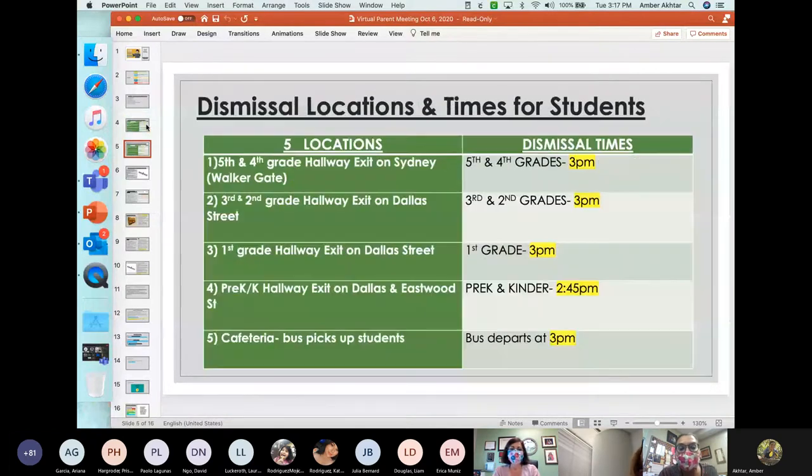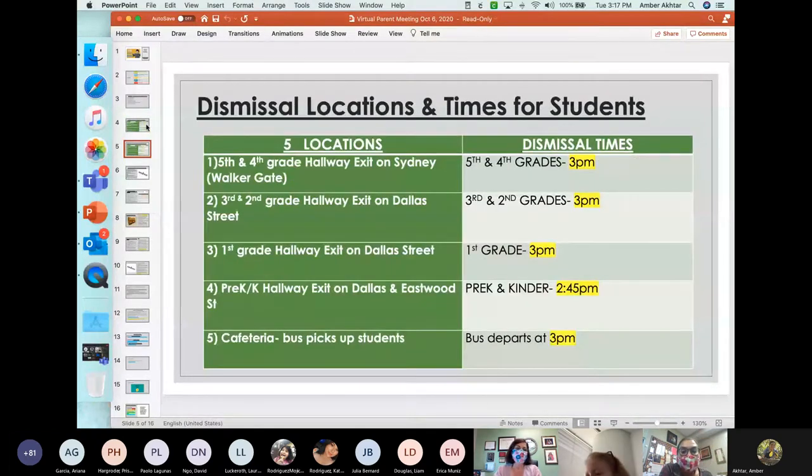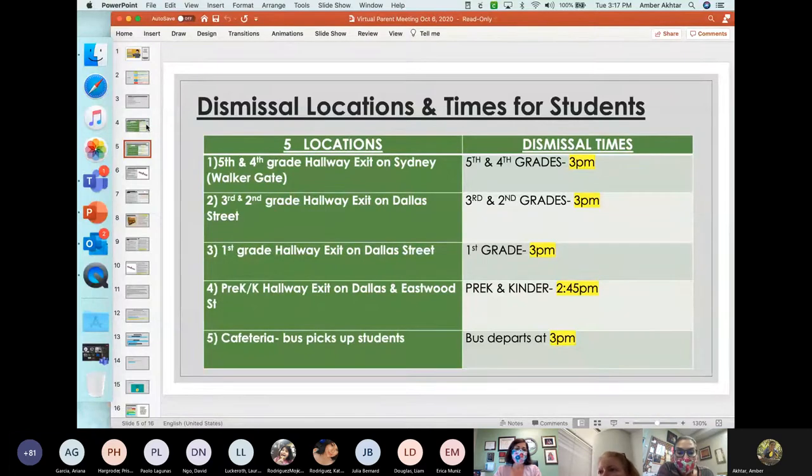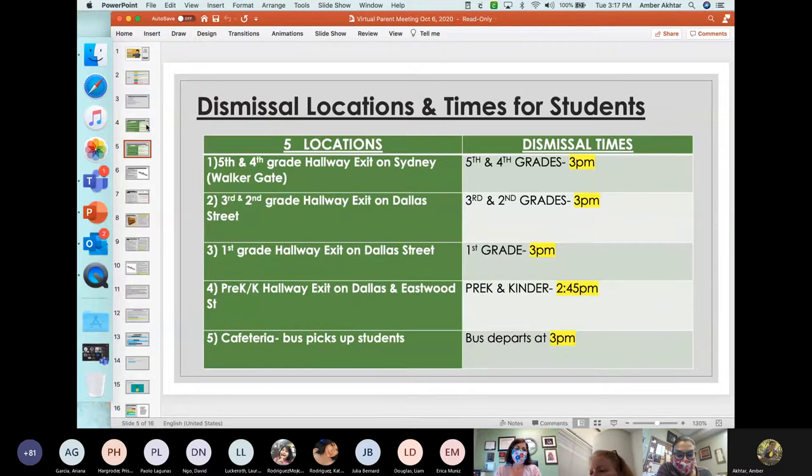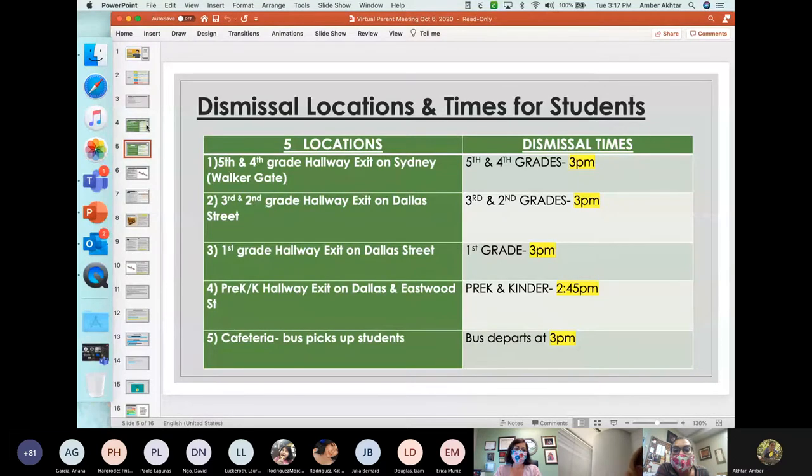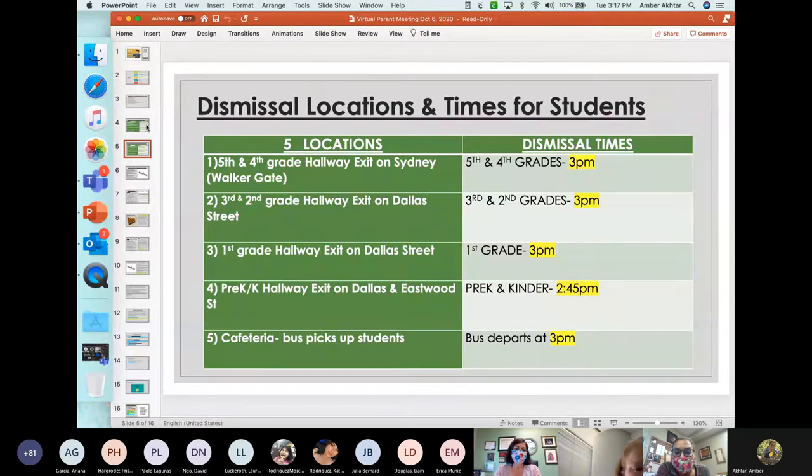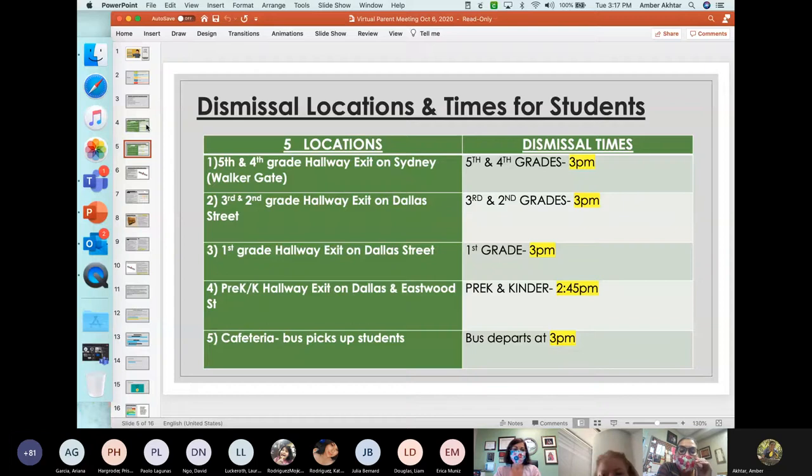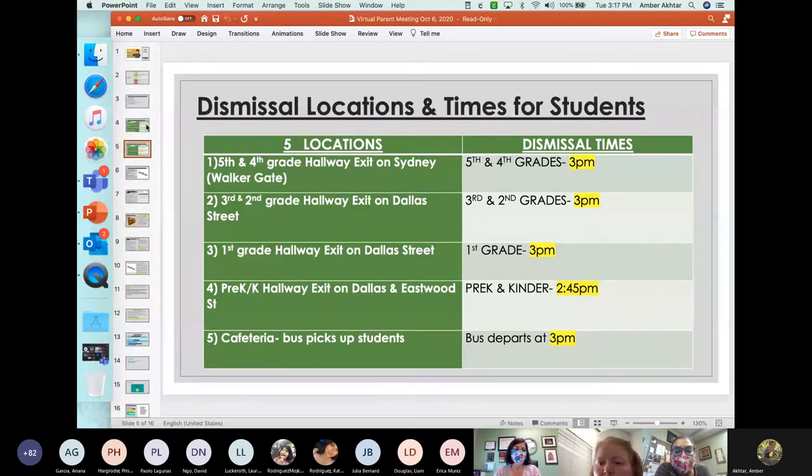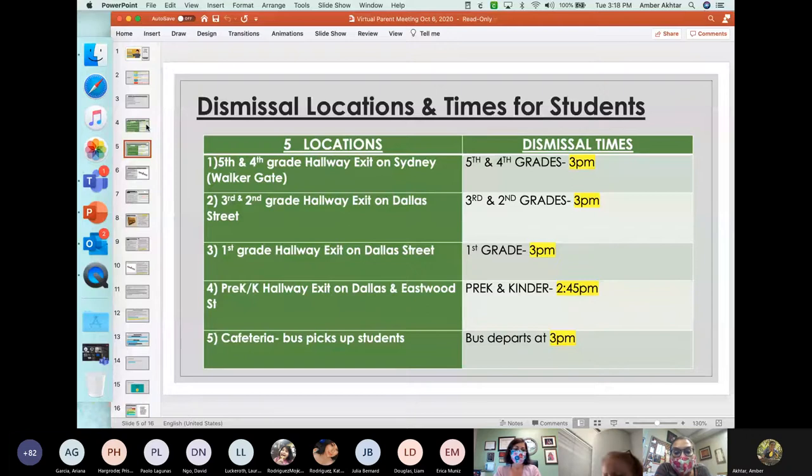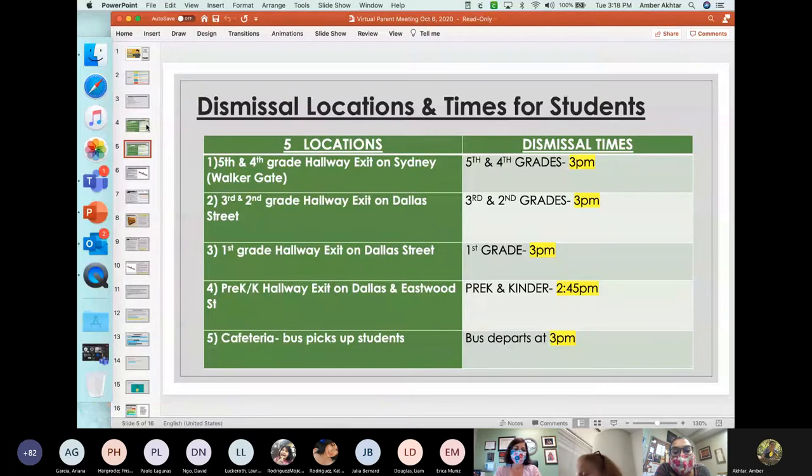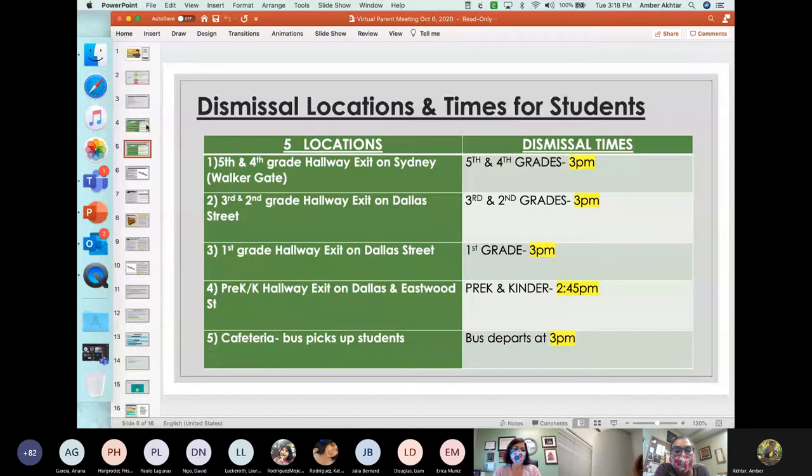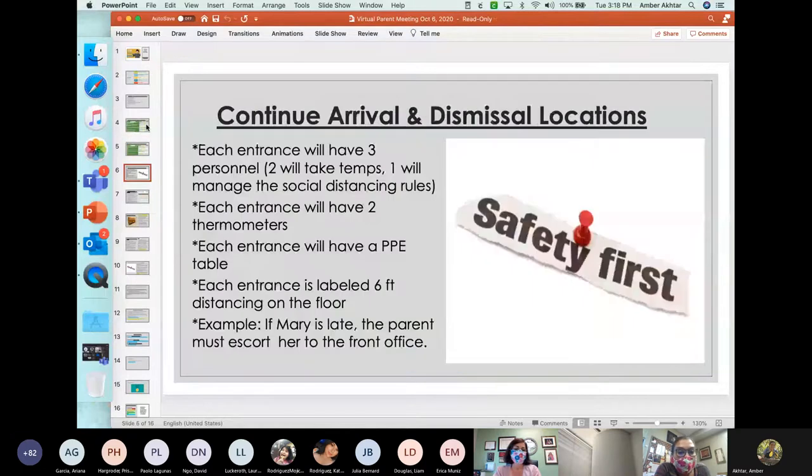So dismissal, what time dismissal? What time will that look like? The same gate that they entered is the same gate that they will exit. For fifth and fourth grade, dismissal will be at three o'clock. For second and third grade, the dismissal will be at three o'clock. For first grade on Dallas Street will be at three o'clock. And then for the little ones, Pre-K and Kinder, that will be on Dallas and Eastwood at 2:45. And our buses do pick up students and they depart at 3 p.m.